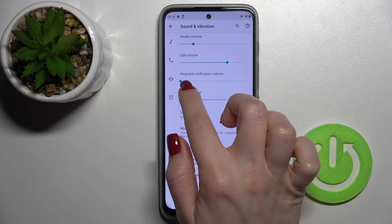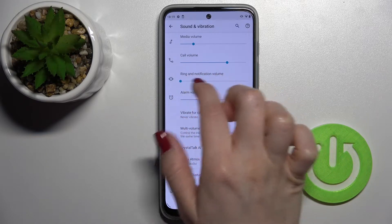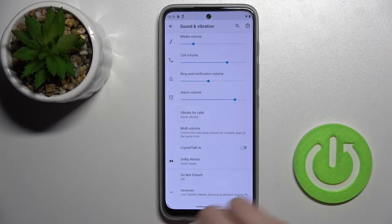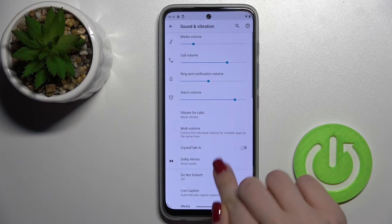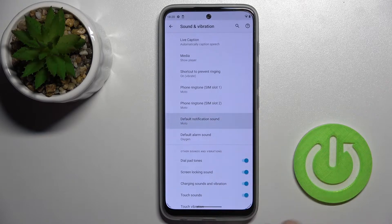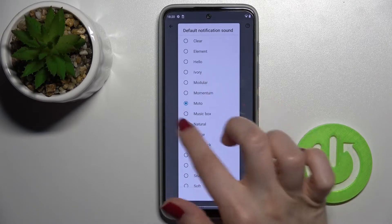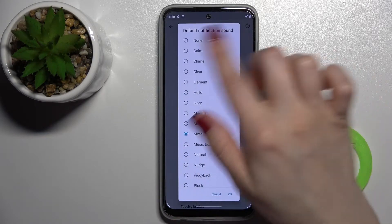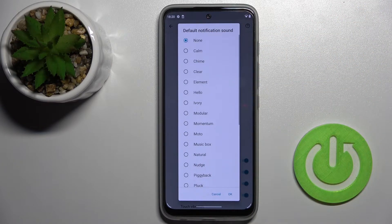If you don't want to mute your ringtones and just want to mute your notifications, I suggest you go with another way. Just tap on the Advanced options, and here click on Notification sound.